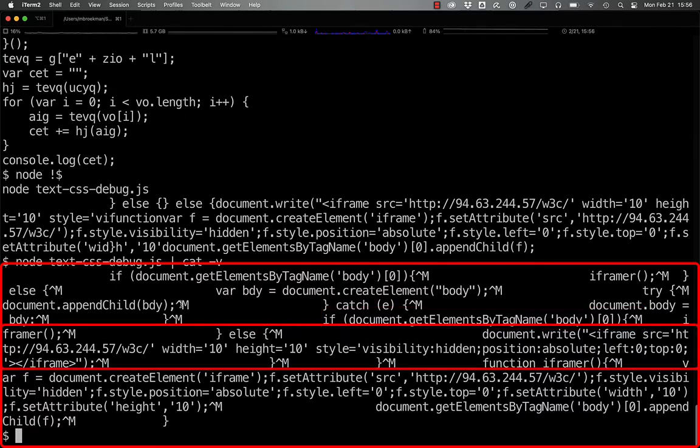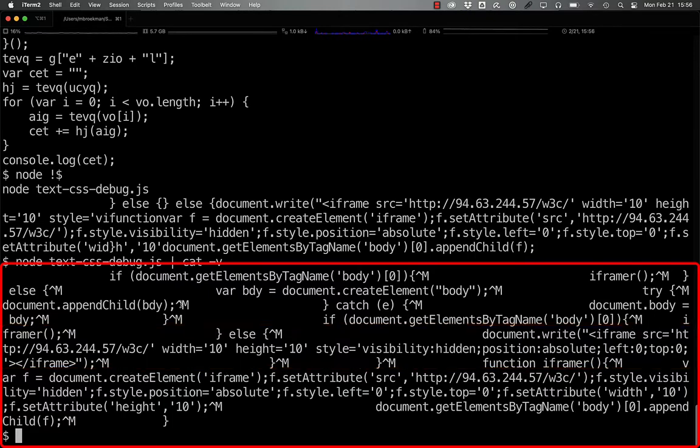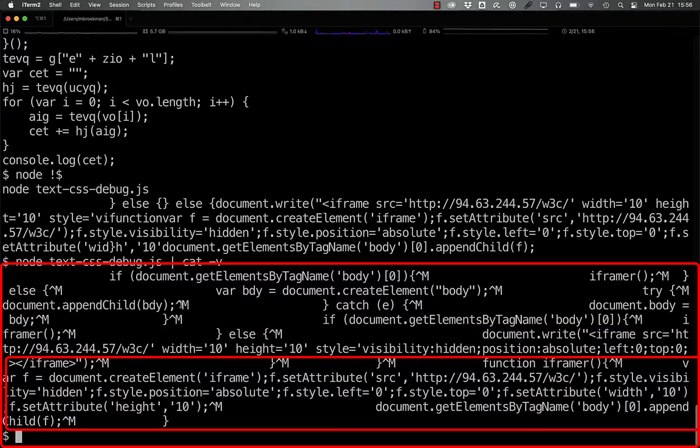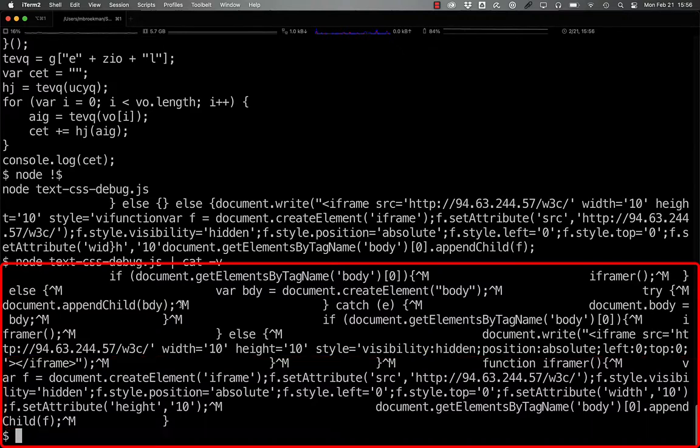Otherwise, it simply writes out a small 10x10 pixel hidden iframe in the top left corner. And all the iframer function does is use createElement and setAttribute to set up the iframe element itself before appending it to the body tag.